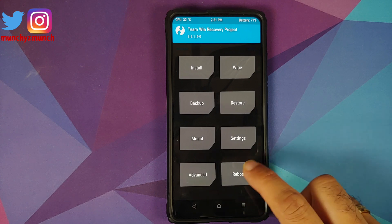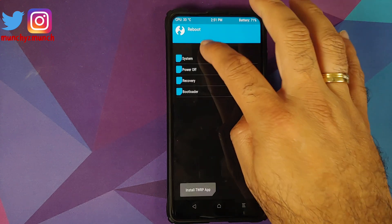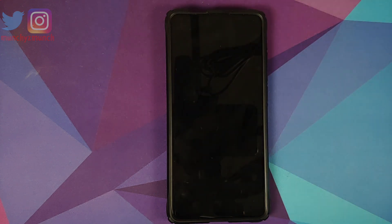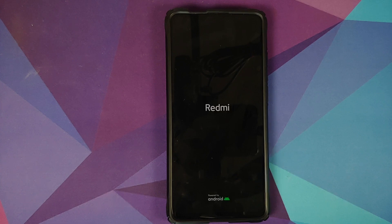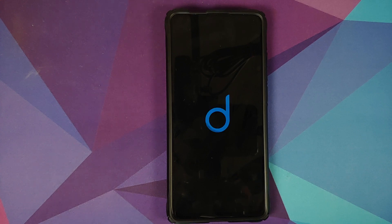We are going to try our luck and go to Reboot > System without performing a format data. And there it is — we do have the Descendant 11 boot animation on our Redmi K20 Pro, which means our device is booting into Descendant 11 based on Android 11.